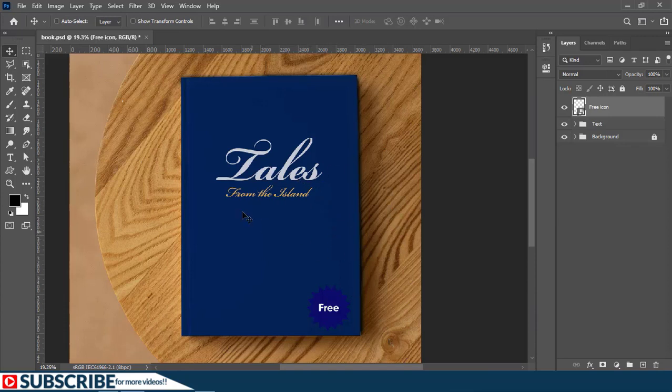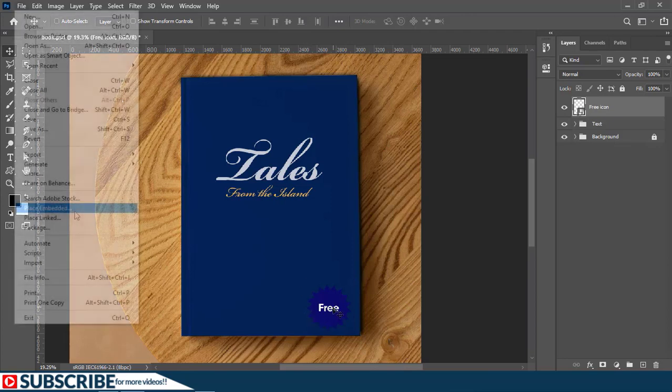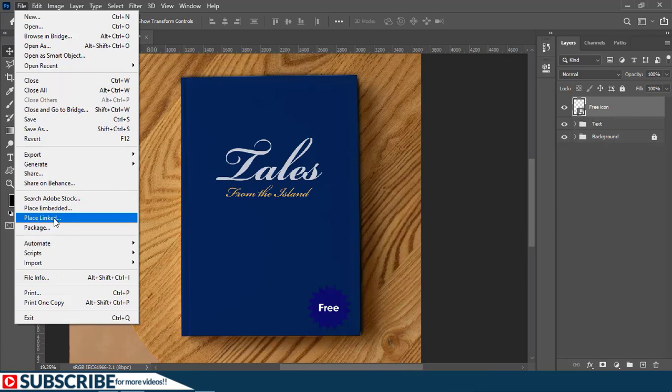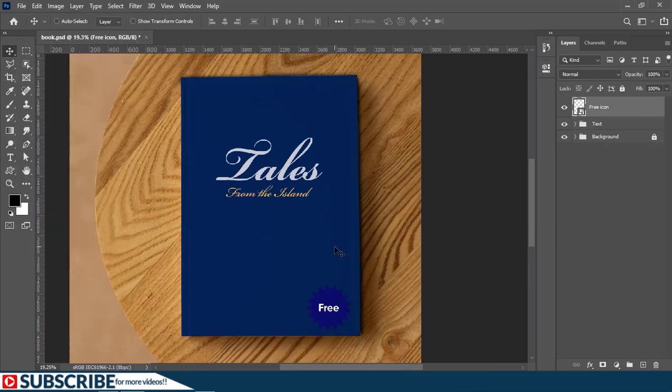And even if you were to send this document or this PSD file to a friend, the friend will also have access to this free document or this free icon. Out of the two commands, the one you'll find most useful is place link.